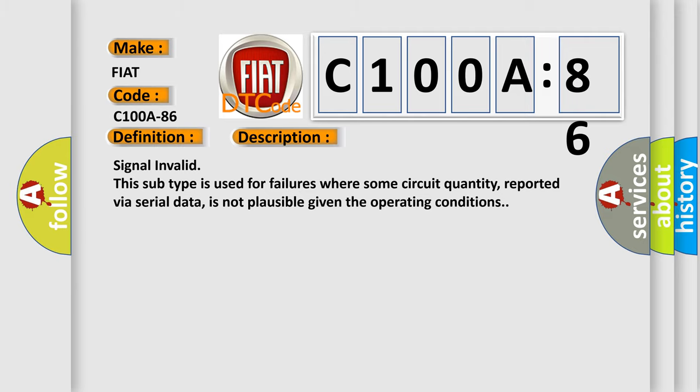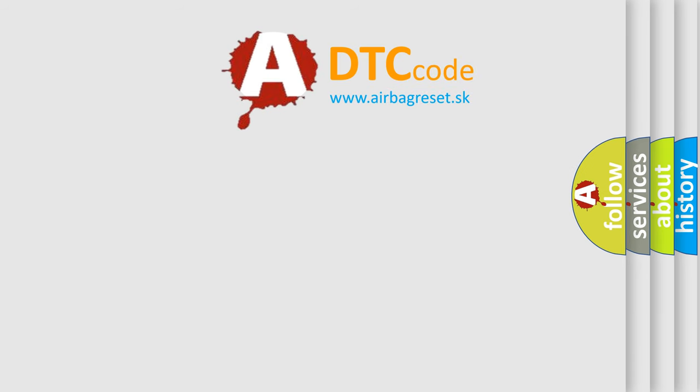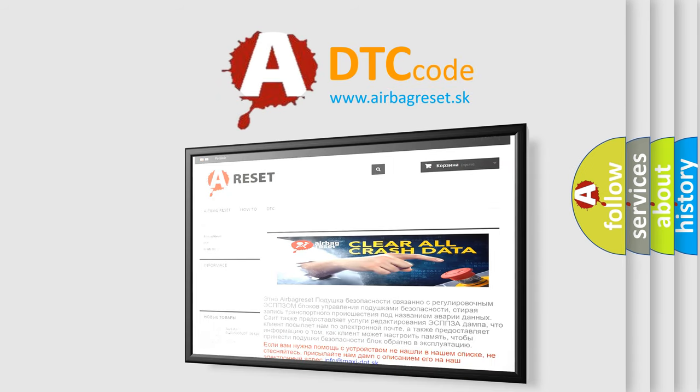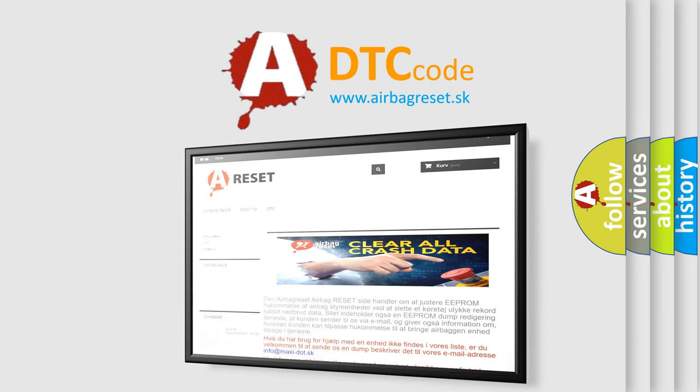The Airbag Reset website aims to provide information in 52 languages. Thank you for your attention and stay tuned for the next video.